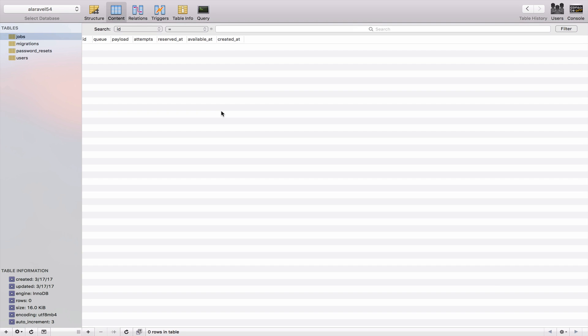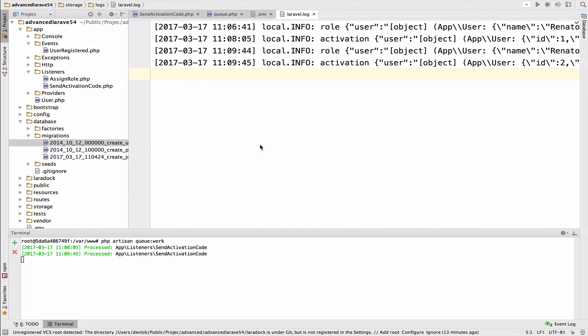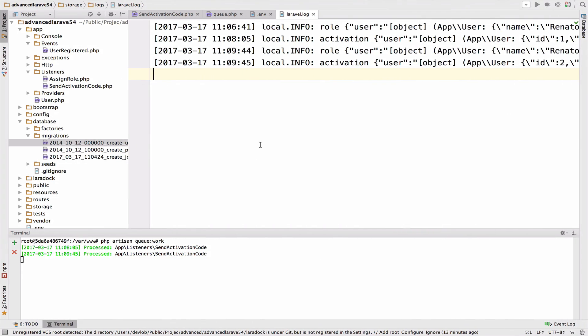So the moment you press register, the worker will go inside this table, the jobs table. It will see what works, what jobs he has to perform, will perform them. And pretty much everything is done asynchronously. So you do not see any kind of lag. And of course, when jobs are executed asynchronously, they do not slow down your server. As a result, your website will always be very, very fast.